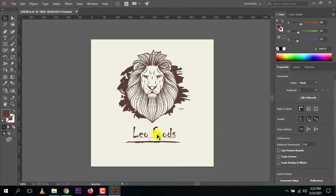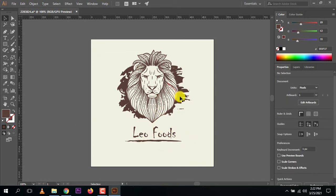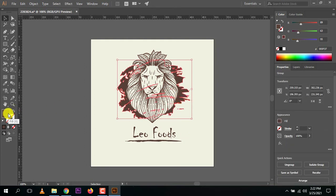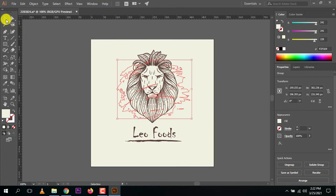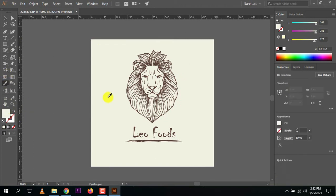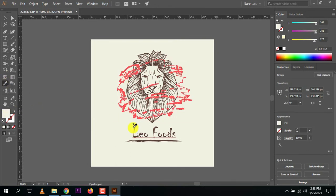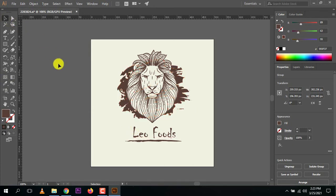We have successfully created a logo. It's simple and super easy. You can arrange the elements according to your needs. You can also change the color — use the eyedropper tool to pick a color. I changed it to white, but it's not visible against the white background, so let me bring the original color back by selecting it and using the eyedropper to pick the original color.